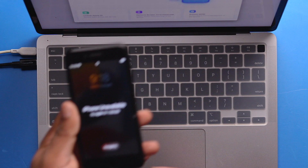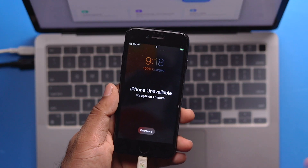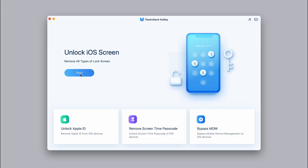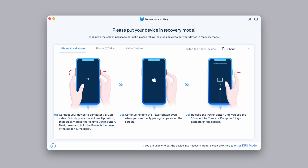Now we can remove the password from the iPhone. To unlock the iOS screen, we will click Start and connect the device. Here we have an iPhone 7. There is a disclaimer — it will remove the screen lock but also remove all data from the device. We will click Next, then click Recovery Mode.